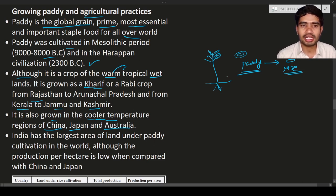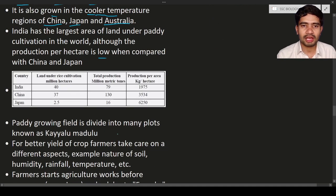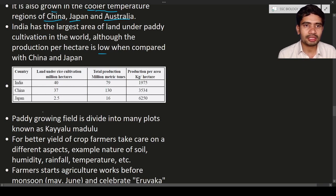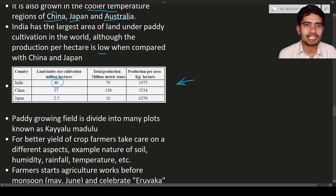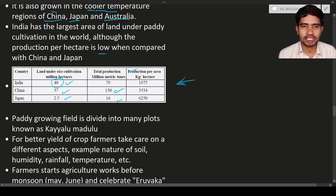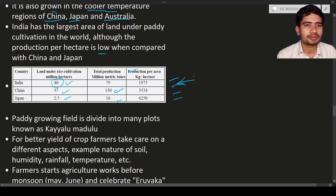India has the largest area under paddy cultivation in the world, although production per hectare is lower compared to China and Japan. In this table, India has around 40 million hectares under rice cultivation with a total production of 79 million metric tons, while China has 37 million hectares producing 130 million metric tons, and Japan has 25 million hectares producing 60 million metric tons.